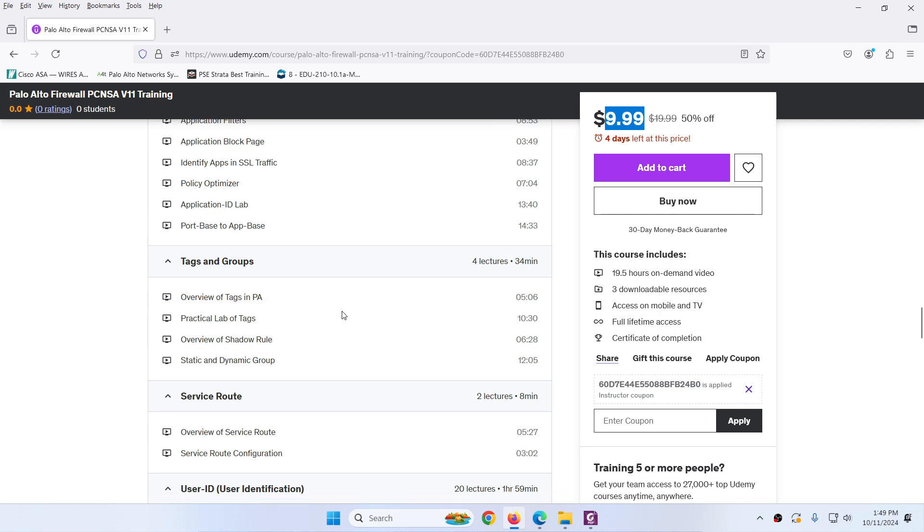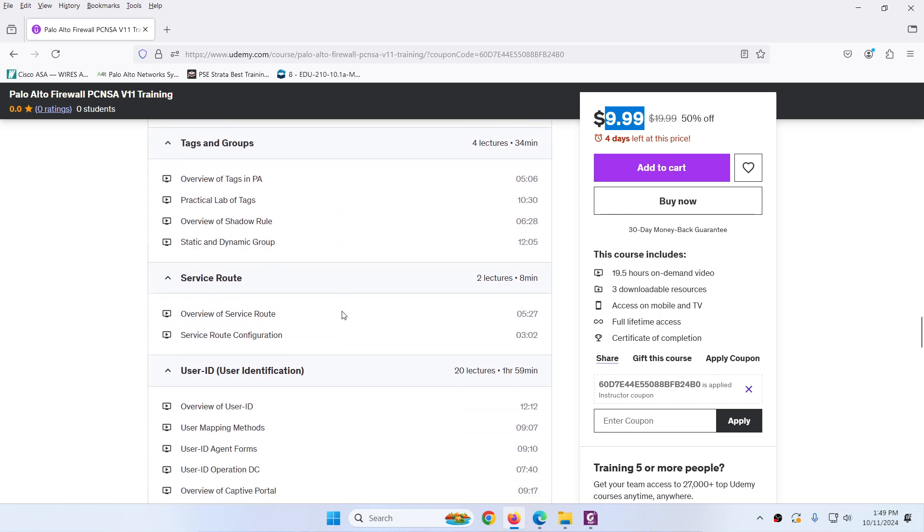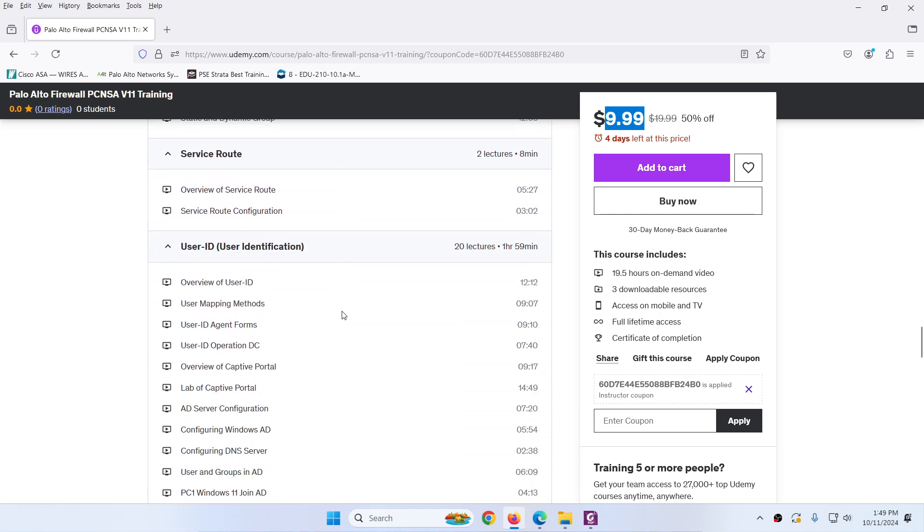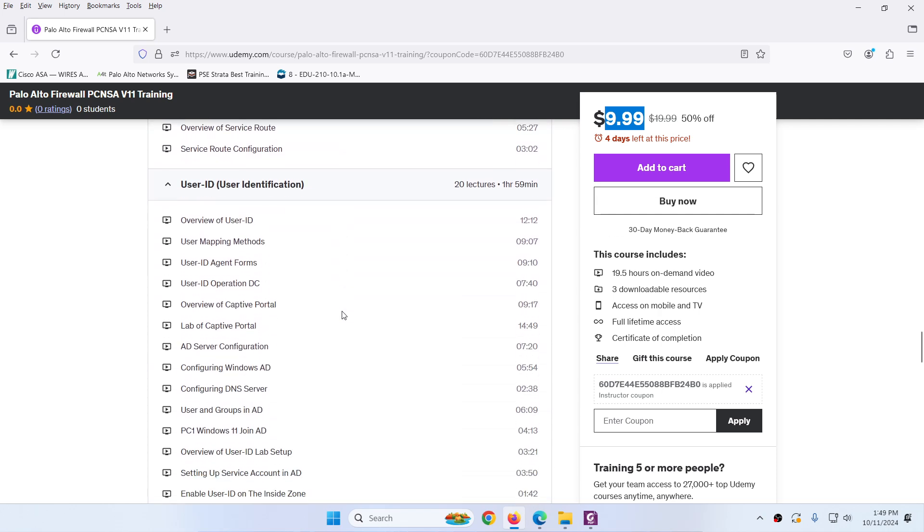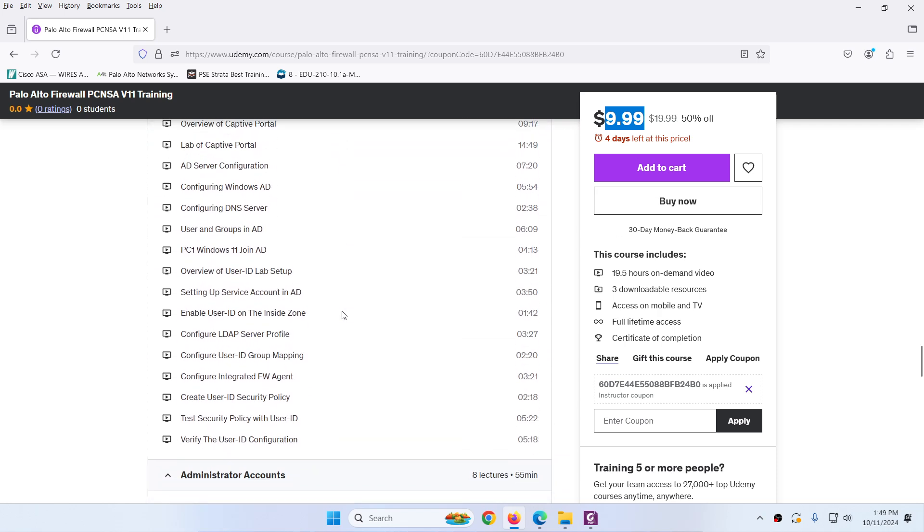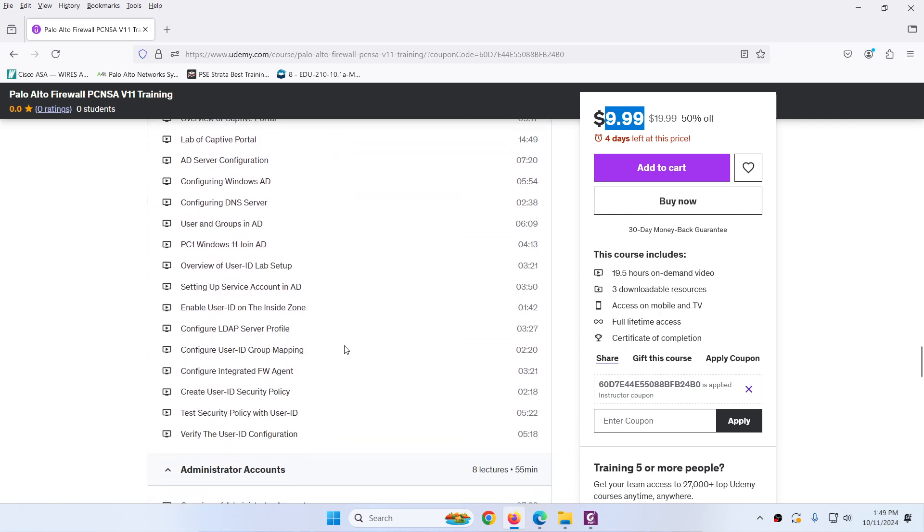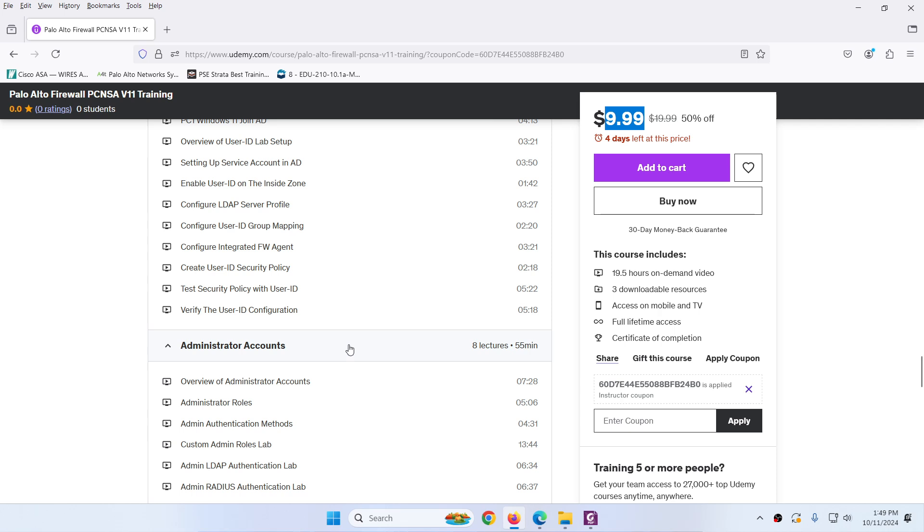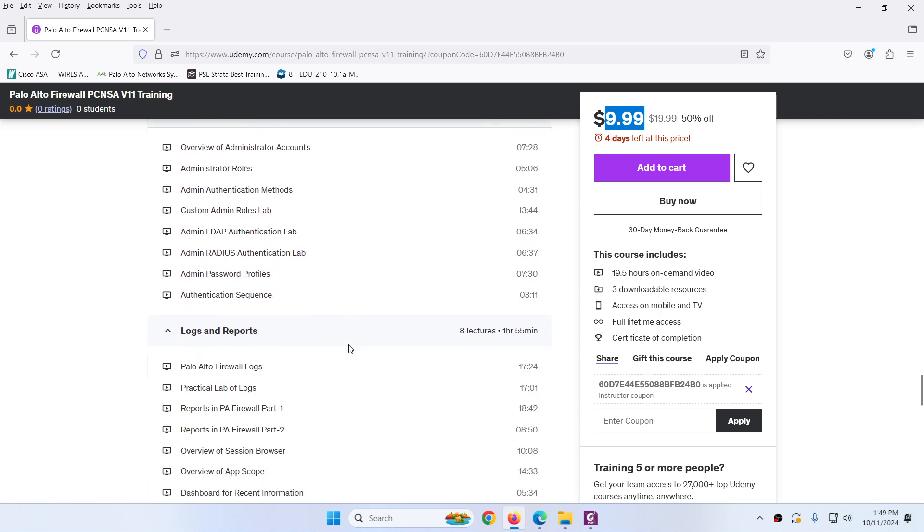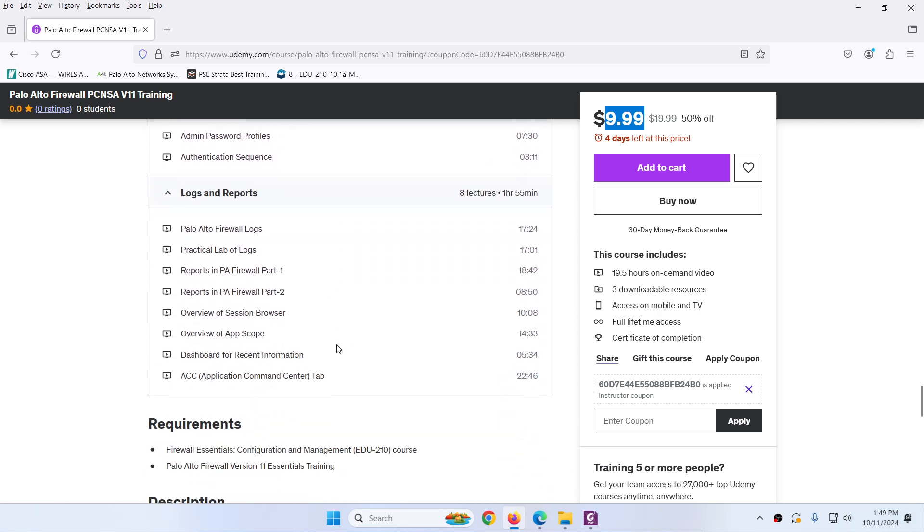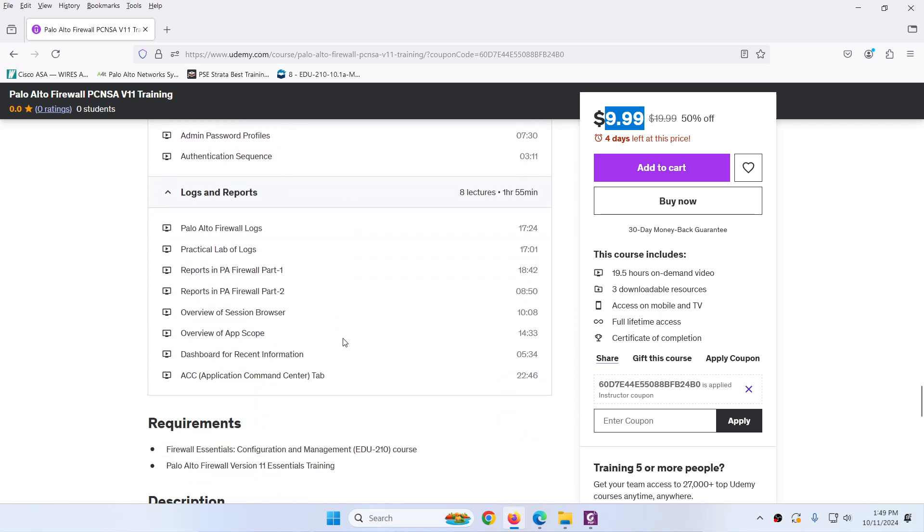You can see tag and group, service route, user ID and detail. You can find all the steps, administrative account, logs and report, and later on I will add panorama as well.